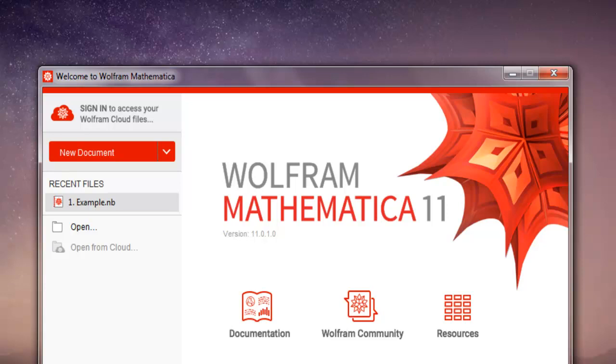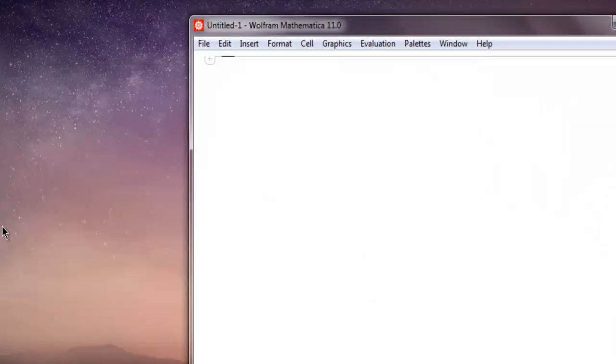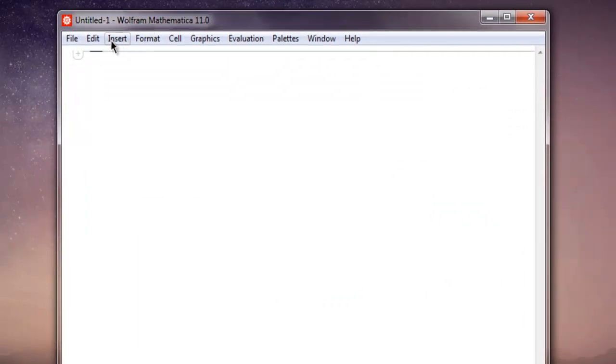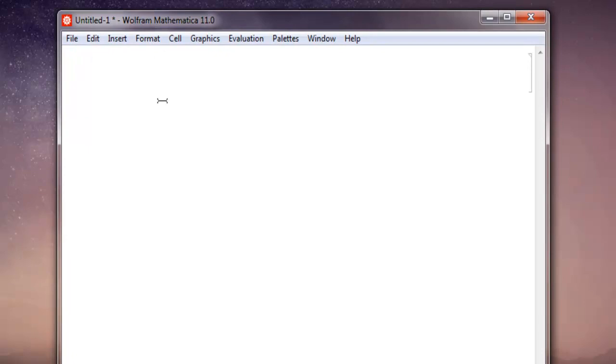Hi there, in this video I'm going to show you how to create a scatterplot in Mathematica. First thing, open Mathematica and then create a new document. This should open a new notebook and here we're going to create one new list.